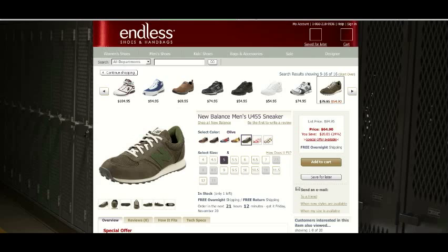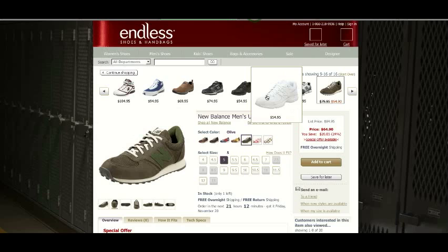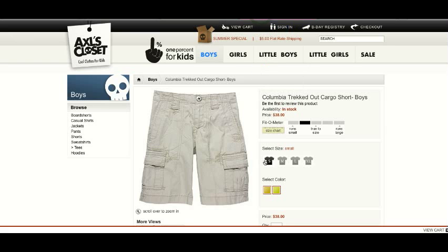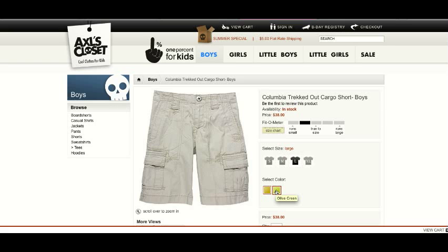On the Axel's Closet website, in terms of selecting sizes and color attributes and configurable products, as you can see now, you can select a size and it will display which colors are available, but you cannot select a color and display which sizes are available. We'd like that to work both ways.